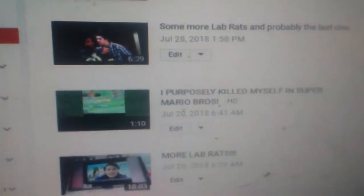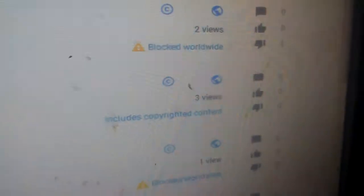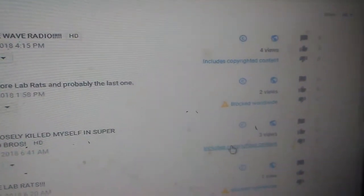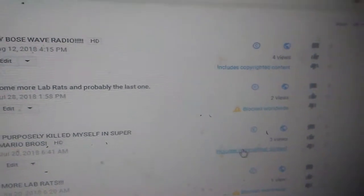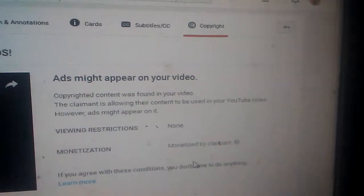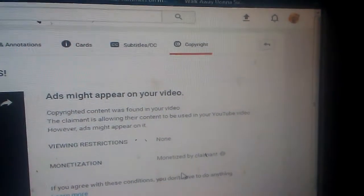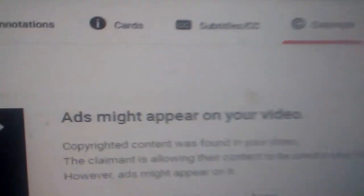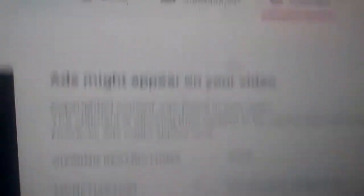We're going to go ahead and review the copyrighted Super Mario game. This is really getting me a little angry here. Okay, again, this video is allowed to be viewed in countries, but ads might appear on it. It's stupid.